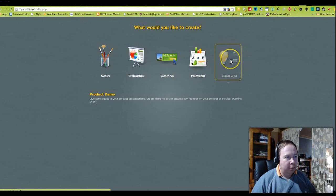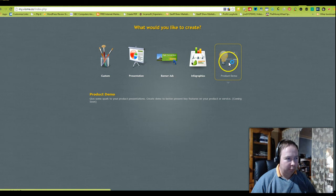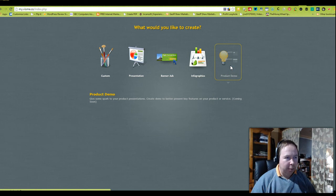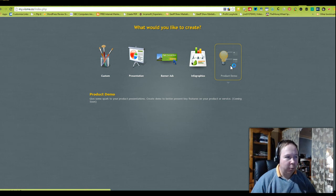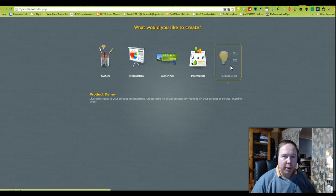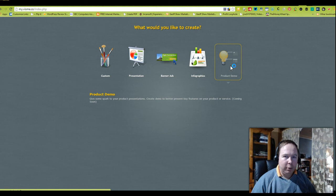The fifth one you can see they haven't quite created this product yet, but it's a product demonstration that you'll be able to create in the future. At the time of this recording they do not have this product totally developed, so hopefully when you come here you'll be able to take advantage of all five products.